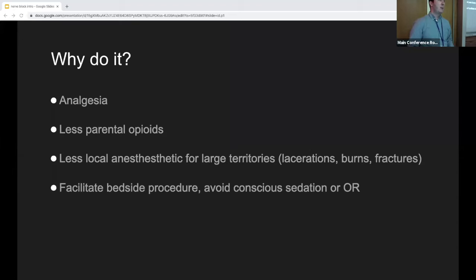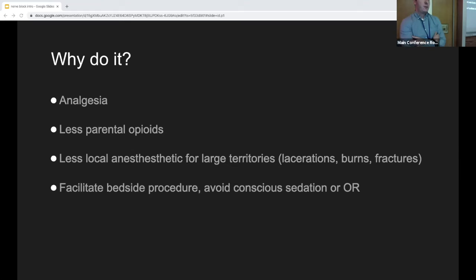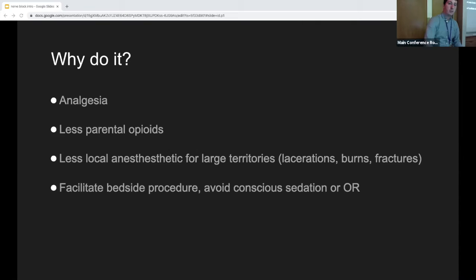These are some of the more common indications for nerve blocks. Why do it? Patients come to the ED really to have their pain treated — that's what they want. Nerve blocks are arguably safer than giving systemic opioids, especially in the elderly population. For large territories like a big burn or laceration where you're concerned about local anesthetic dosing, a nerve block is ideal. For things you might have previously used conscious sedation for, a nerve block can save time and be safer.